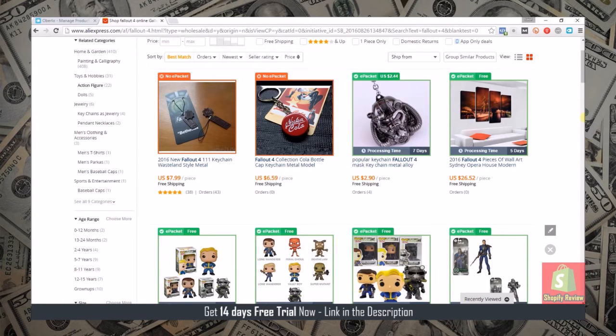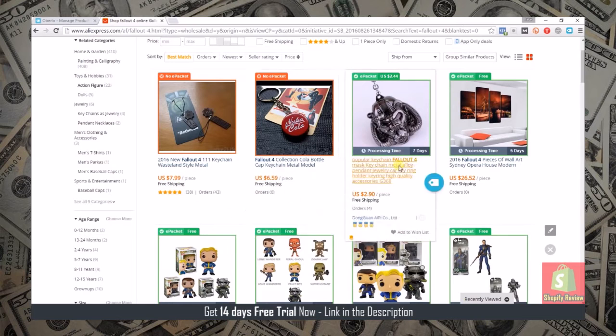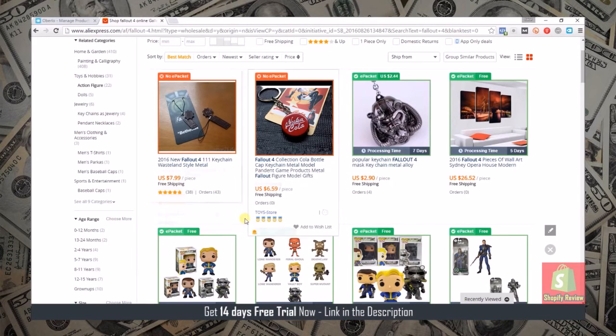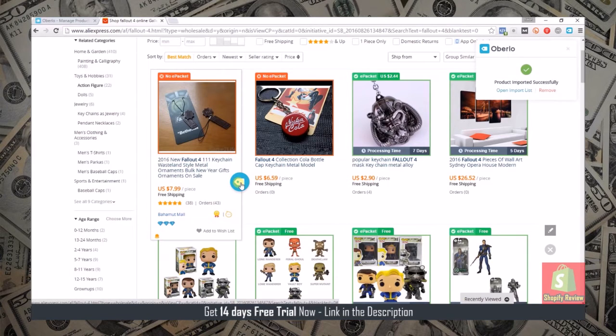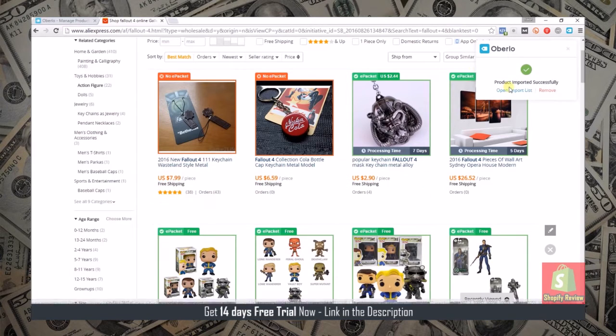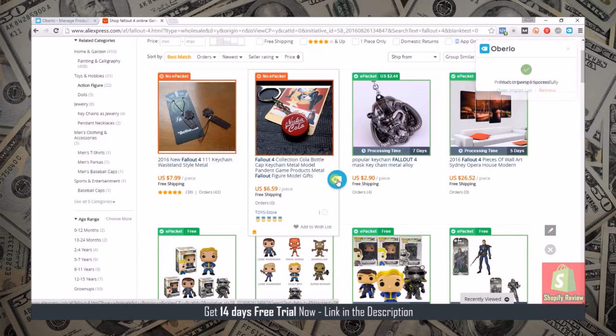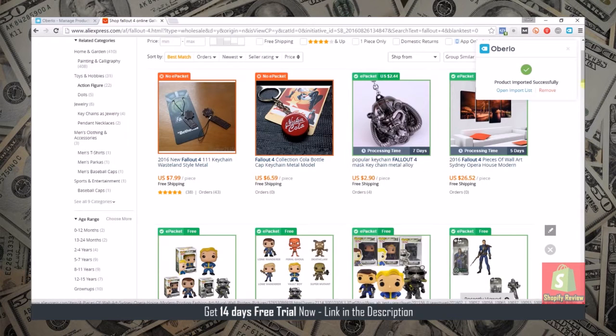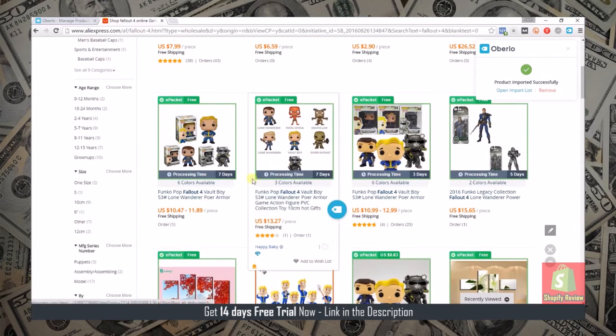Just to show you how quick it is to add products to your store, I'm going to go ahead and add a few of these into my import list. All you would do is scroll over the item and hit this button and you'll see product imported successfully. I'll just import three or four.